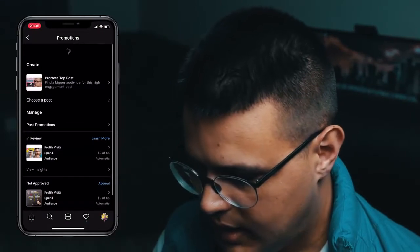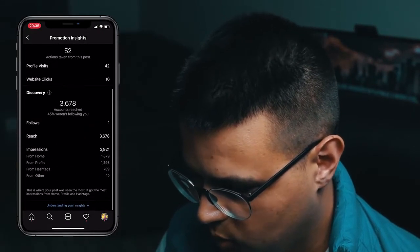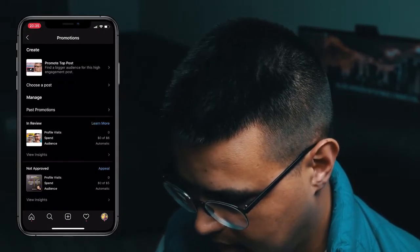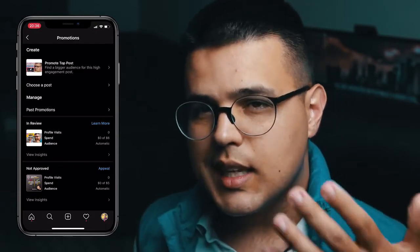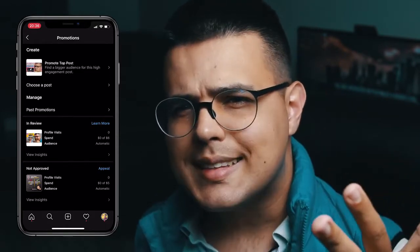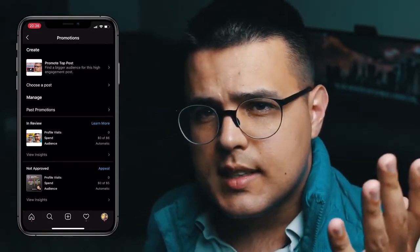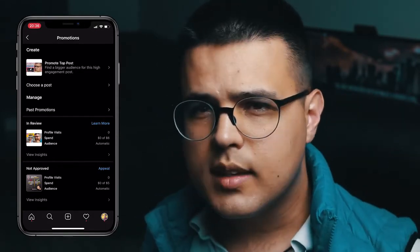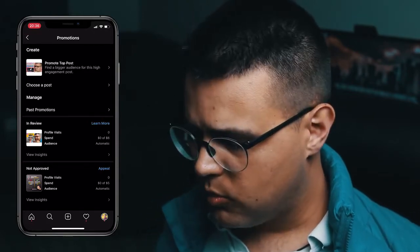If you don't see the delete option — like the situation we have with this post where it's actually still in review — you can just close the app, reinstall it, and it will appear. If it doesn't appear, just wait an hour or two and you'll be able to do that.